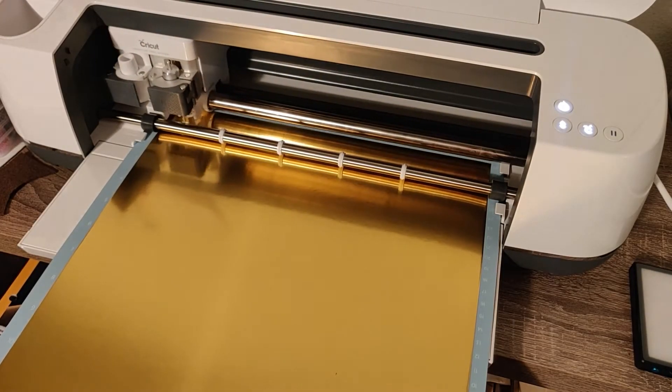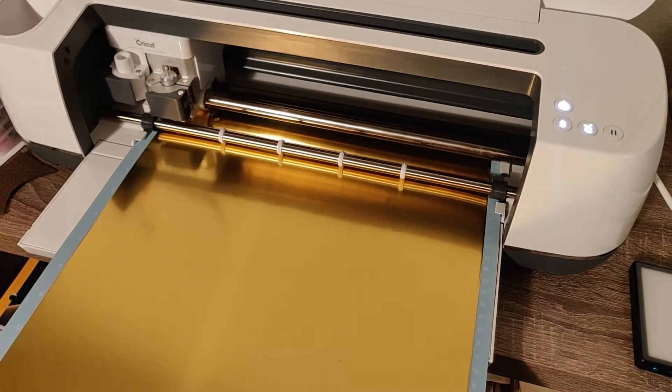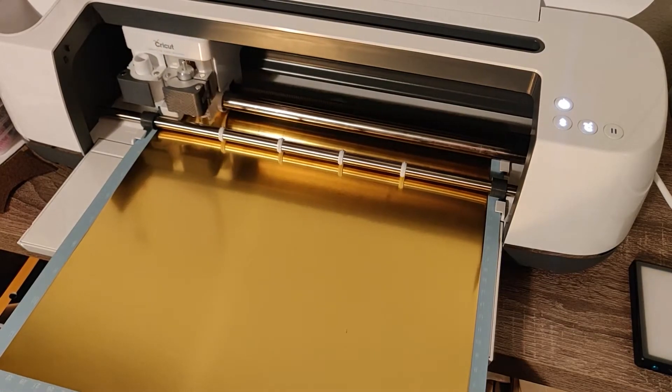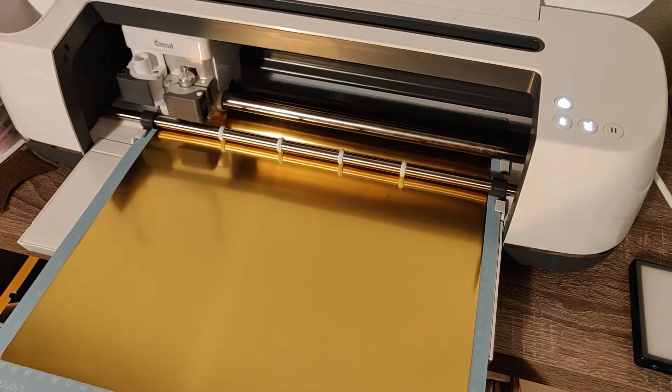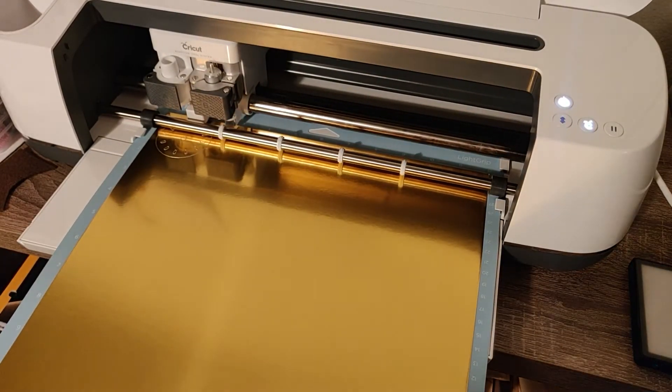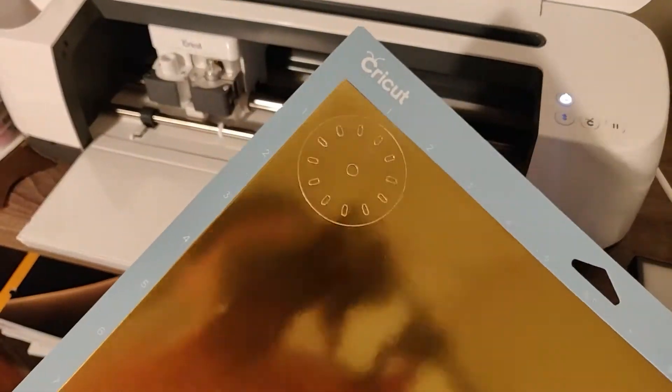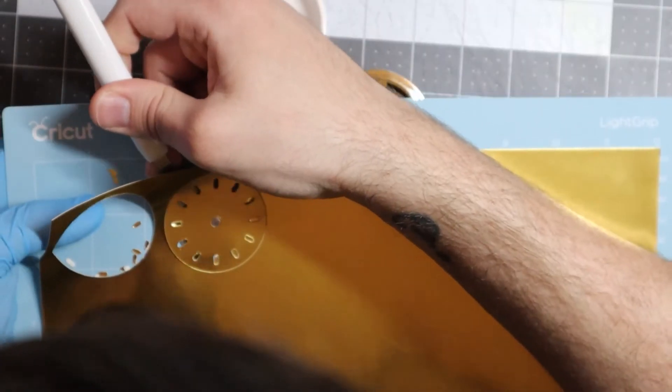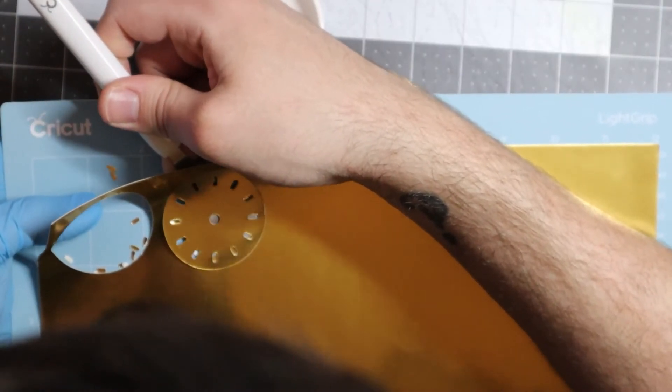At this point, the clock insert finally arrived, and while it's a perfect fit, the clock face doesn't really match. So I'm using a Cricut to design a new clock face, and then reassembling the insert.